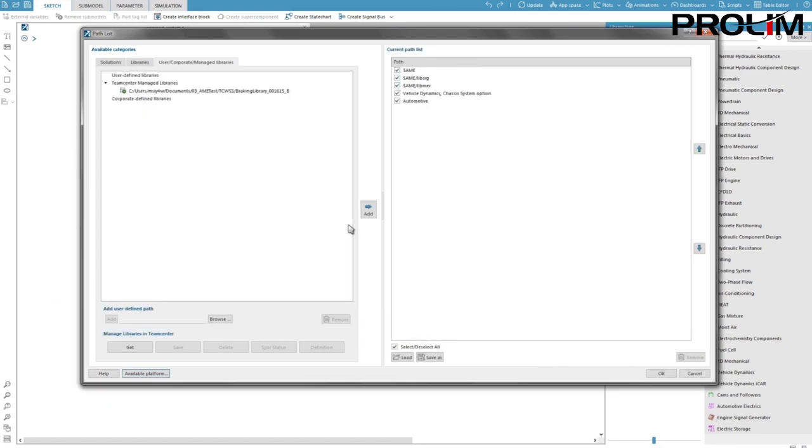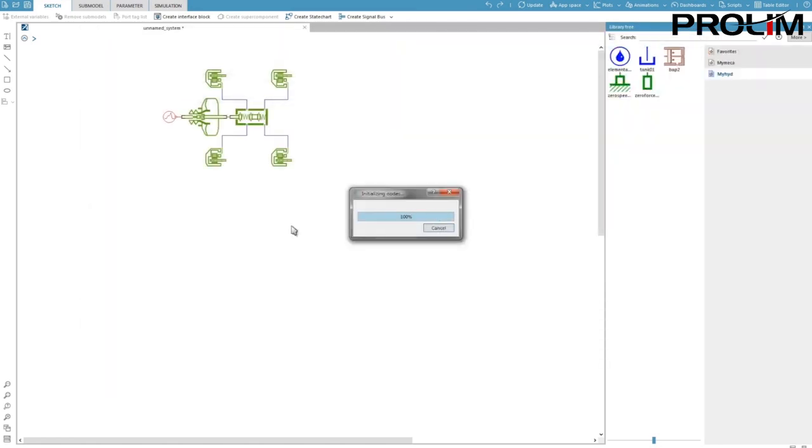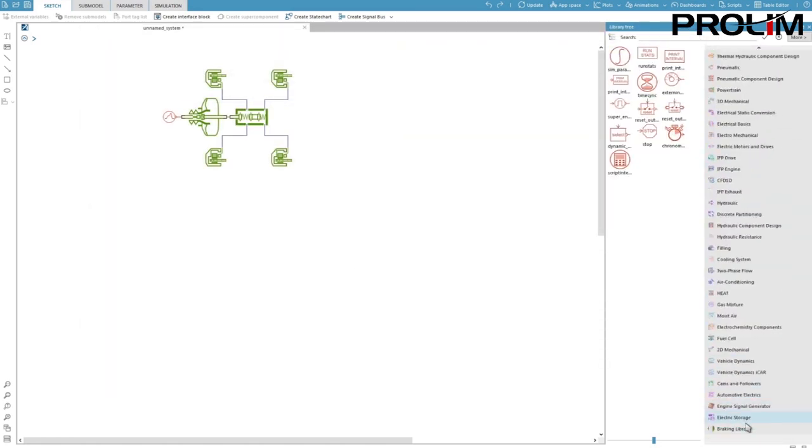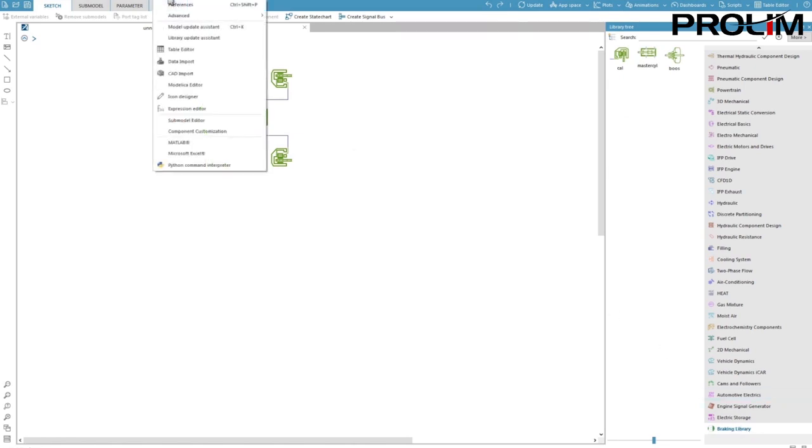I can see that the library has been downloaded to a folder defined as my local workspace in the settings. I add this path to my current path list. I can see my library of super components in my library tree. Now I will update this library to SimCenter Amesim 17 using the library update assistant.